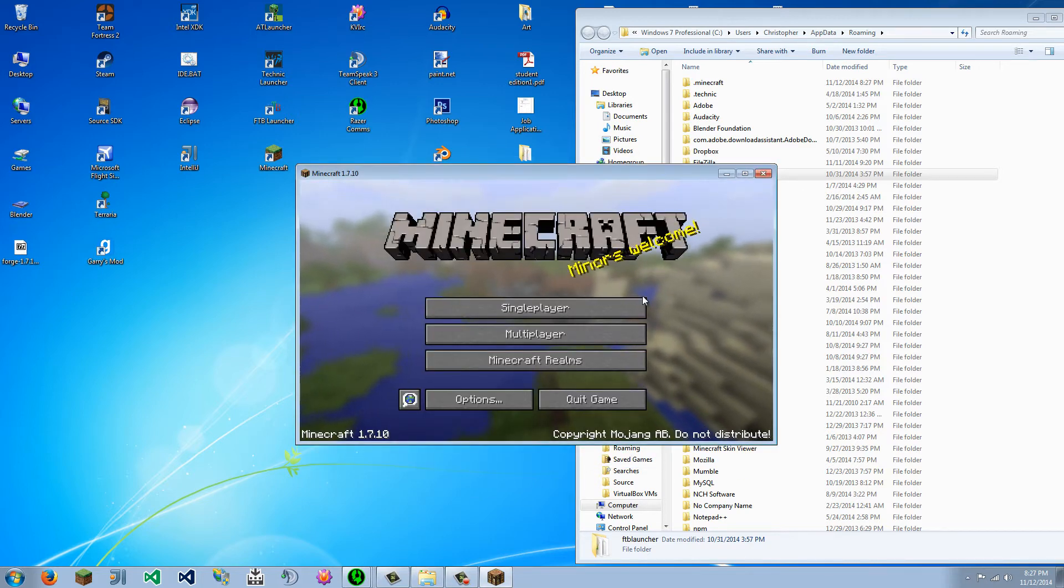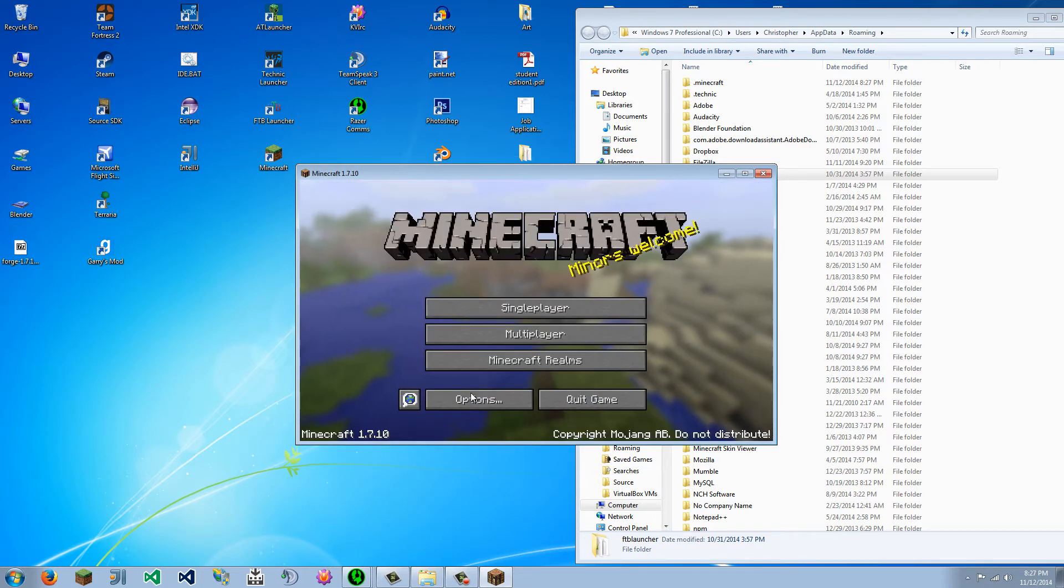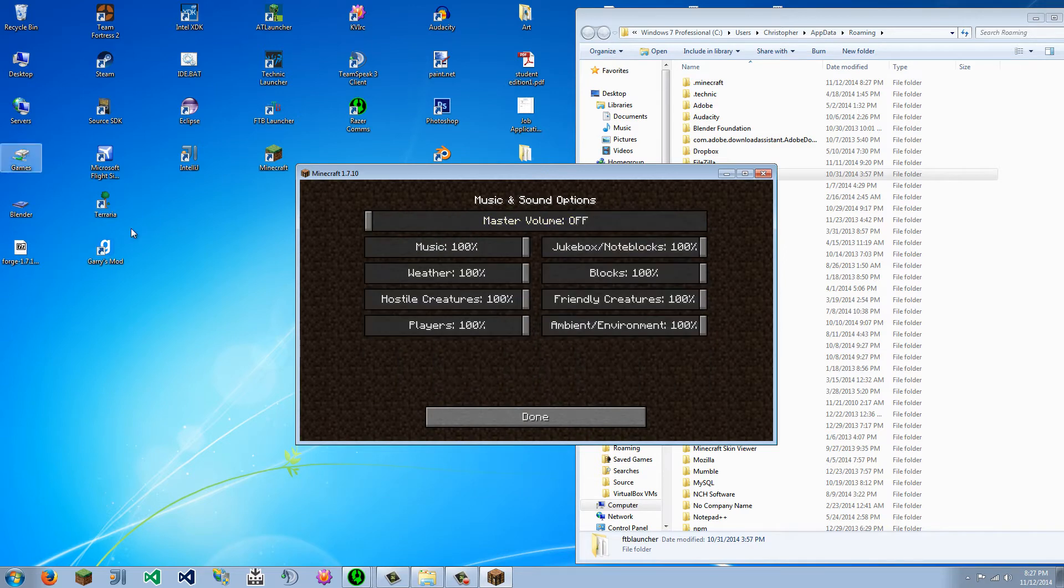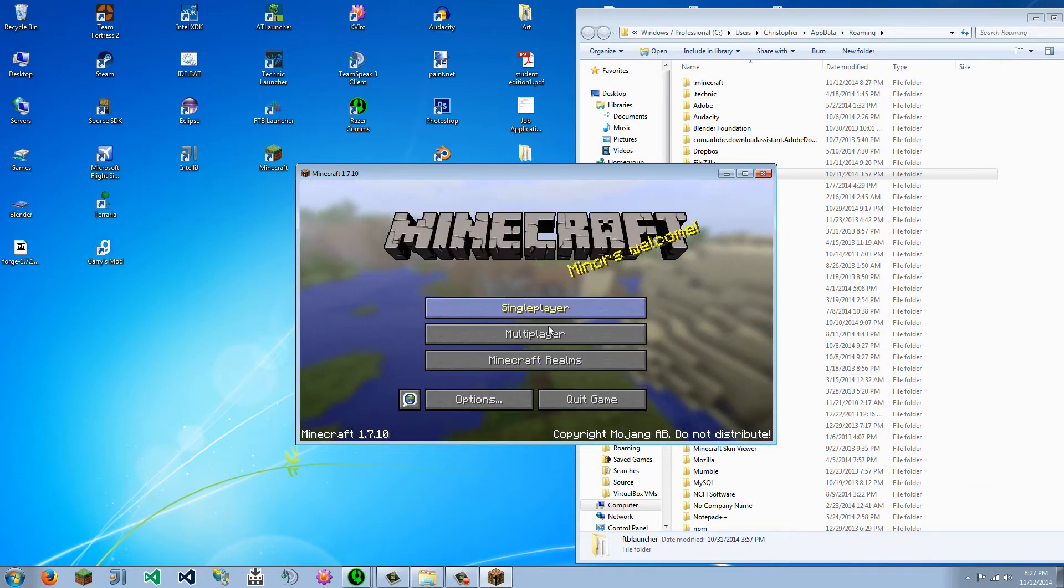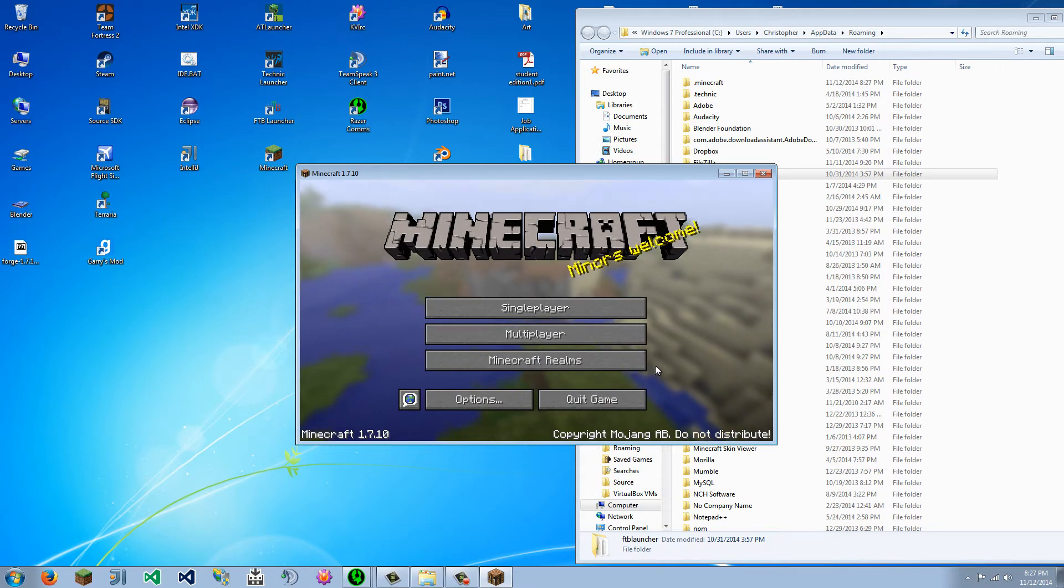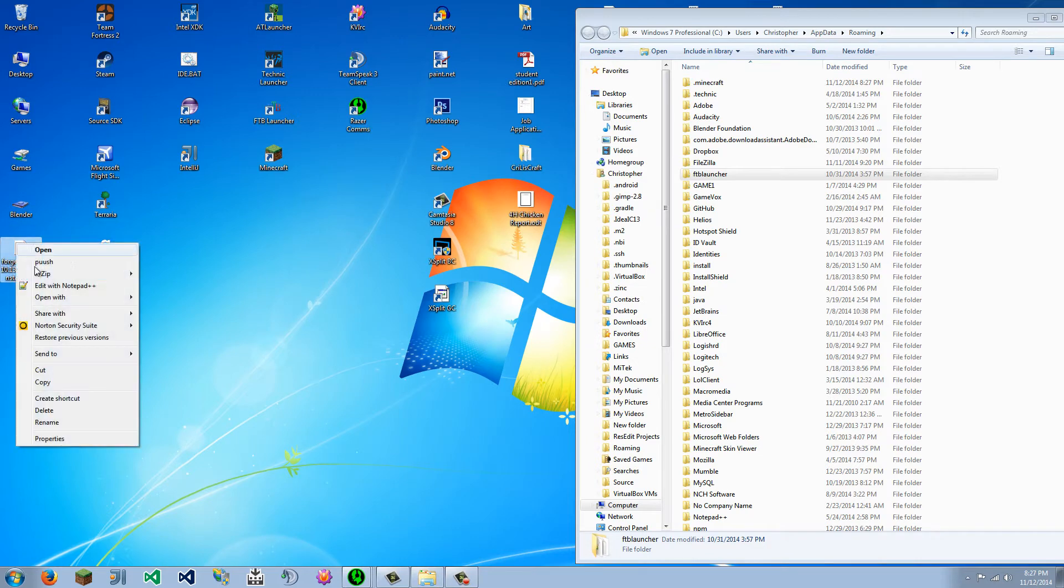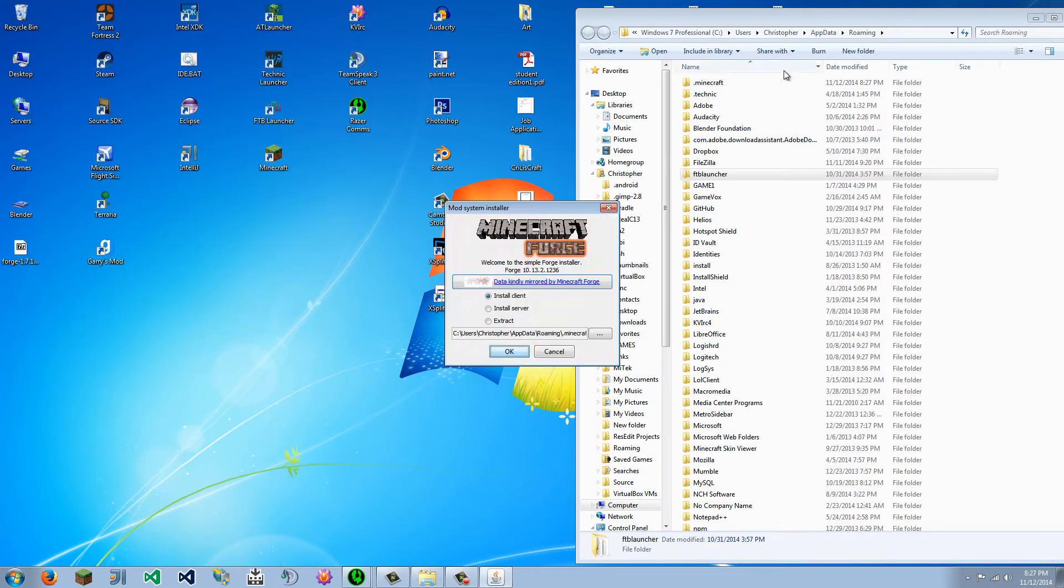Okay, so once you have run Minecraft, what you're going to do is you're going to quit the game, and we're going to go back to the Forge setup.